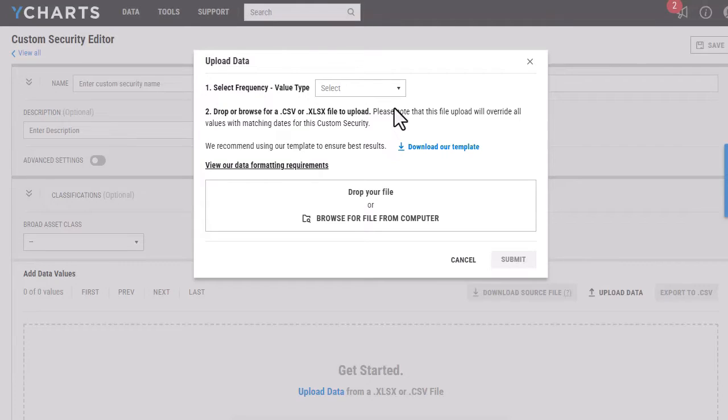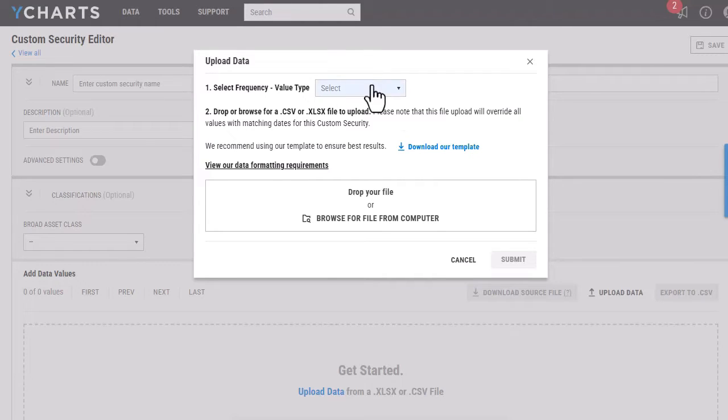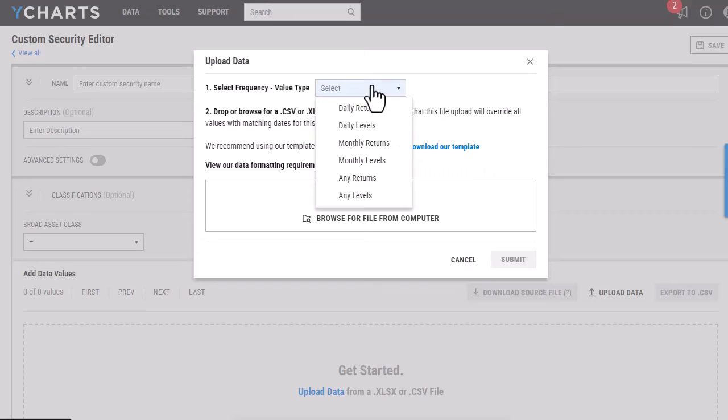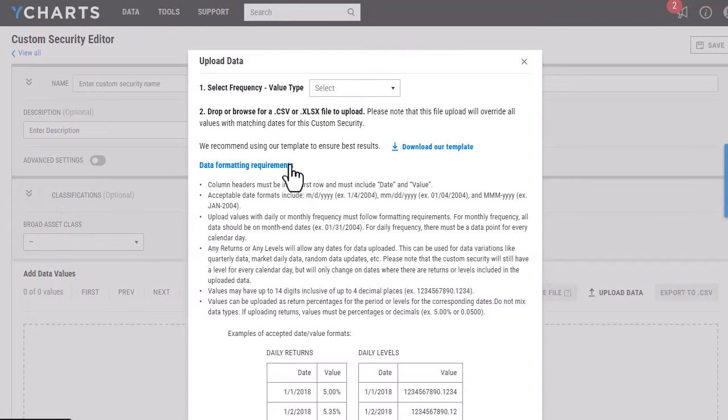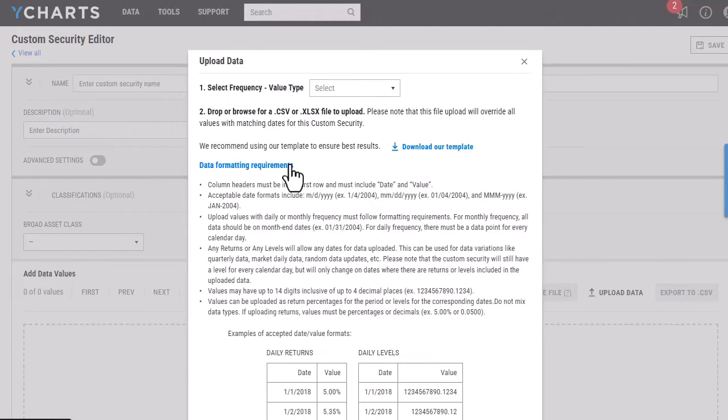Now that I'm back on the custom security page, I am first going to select the frequency and value type. We have the ability to upload by daily, monthly, or any returns or levels. If you are uploading by daily or monthly, I highly recommend looking over the data formatting requirements to make sure you are complying with those in order to upload the security successfully.